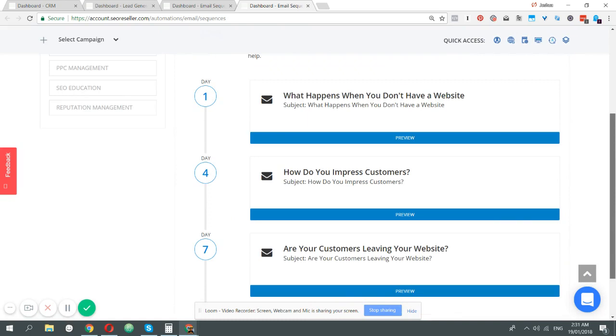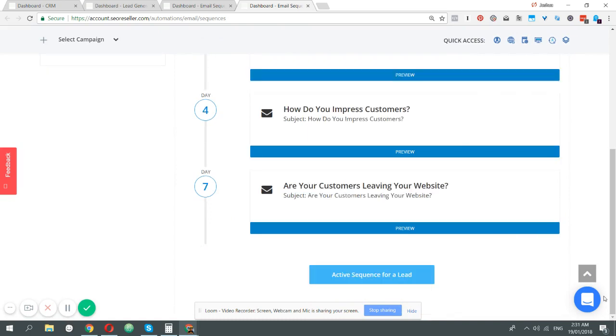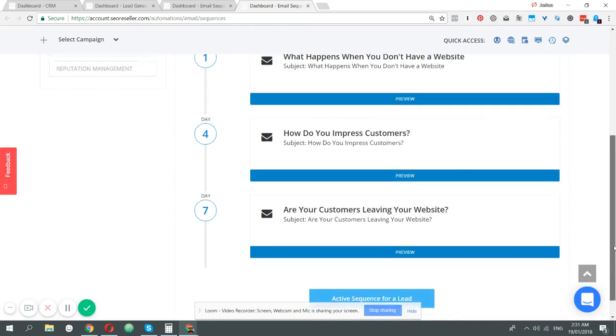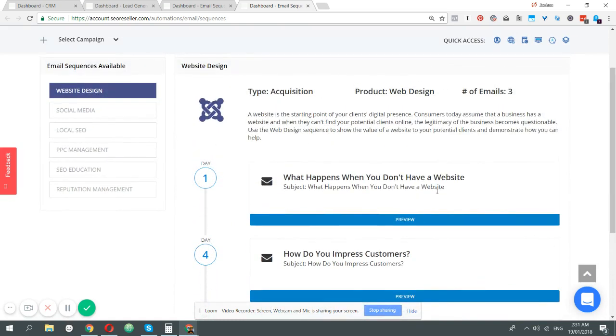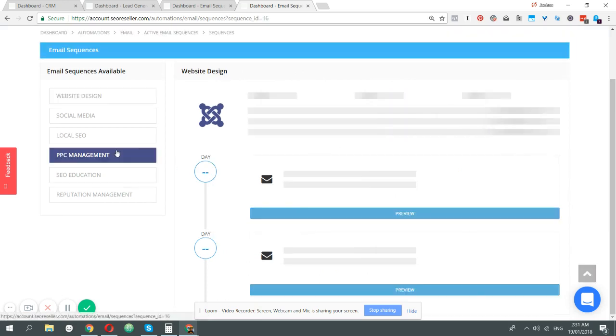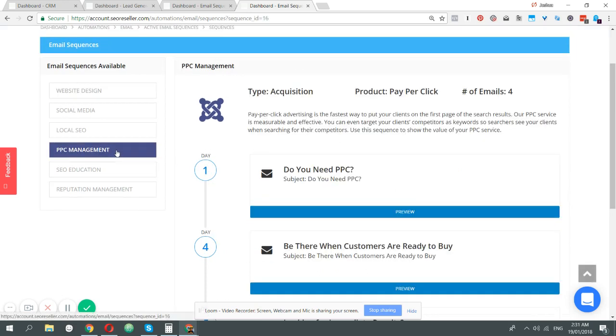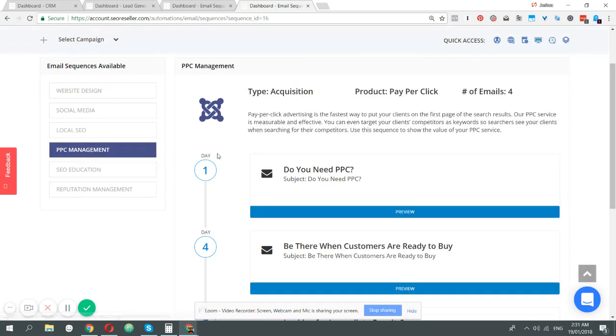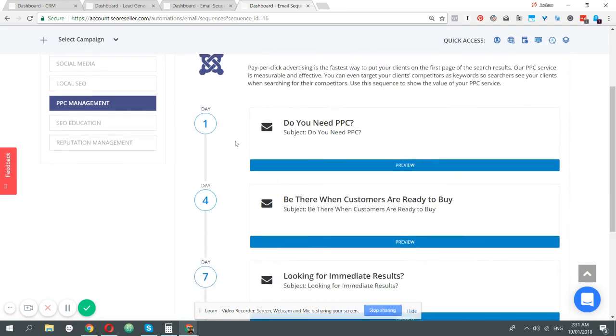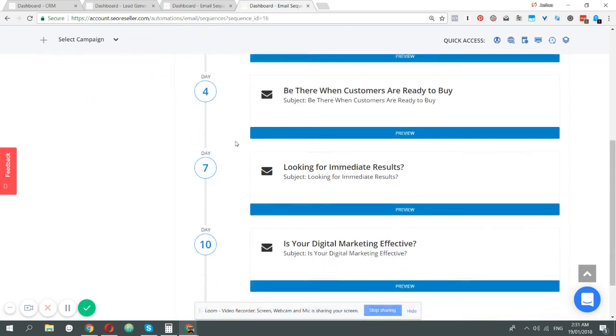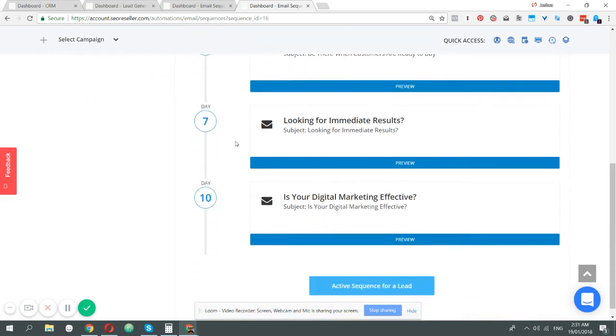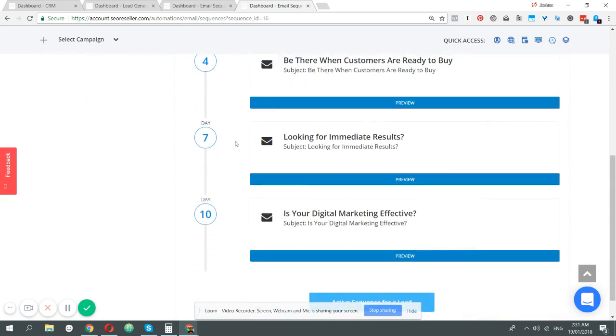For now this is not editable because we want you to rely on the years of experience that we have in nurturing and closing leads. These emails have been written specifically with that in mind. If you have any suggestions on what other emails we can run, then just tell us and we can write that for you.